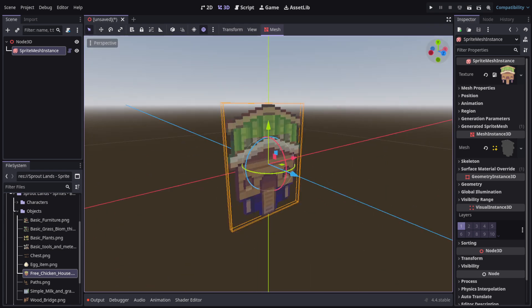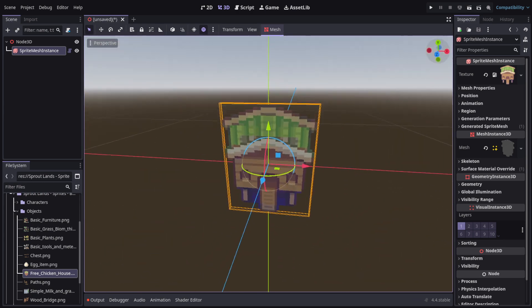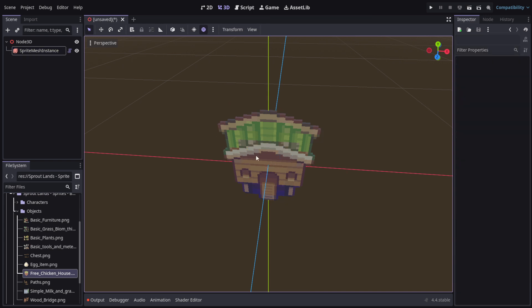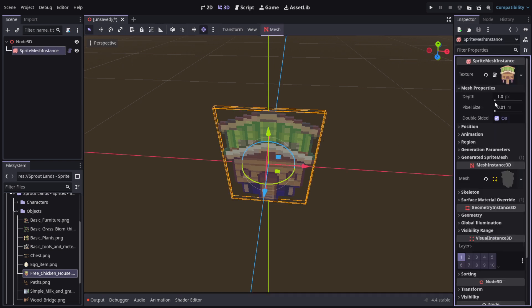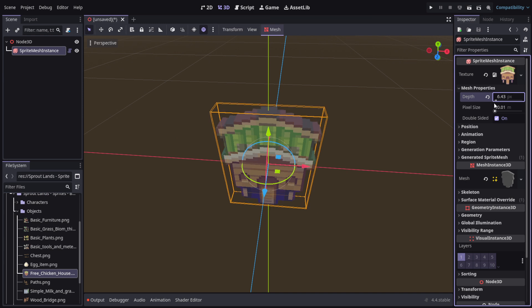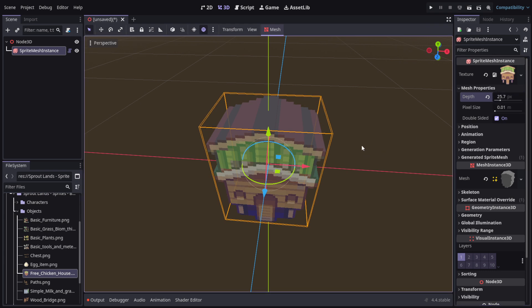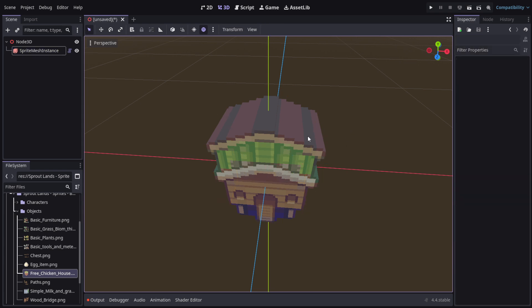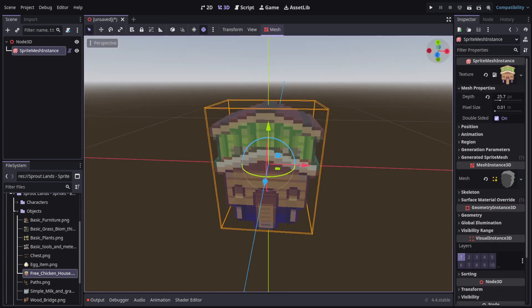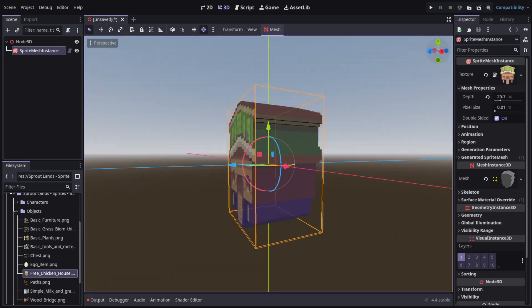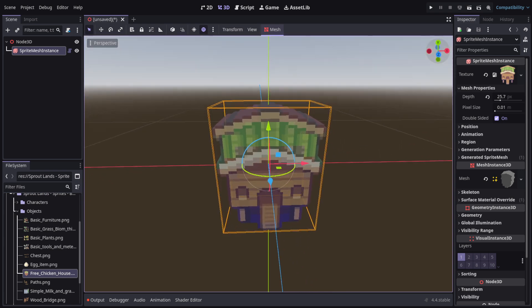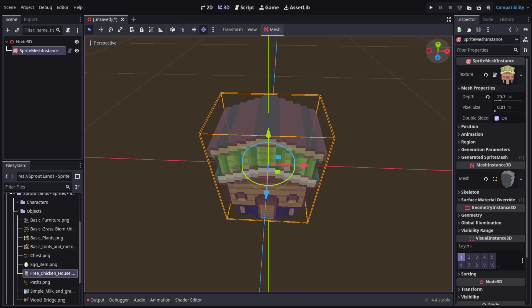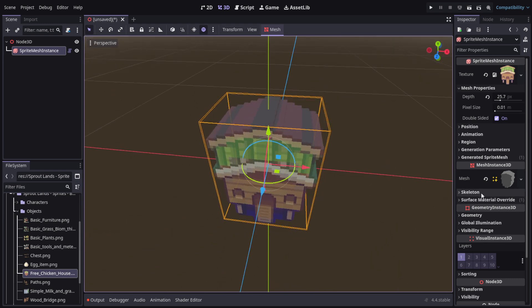We got our sprite. We can also change the thickness by going to the mesh properties. The depth is actually the thickness - make sure you don't increase it too much. The values here are quite sensitive. You can also use the pixel size - what is the size of the pixel in millimeters. This is good for measurement stuff.